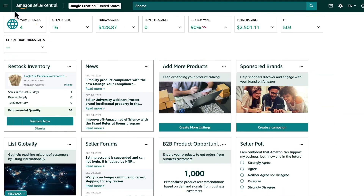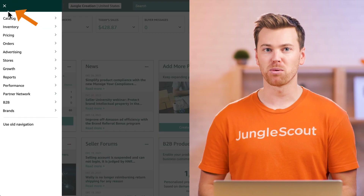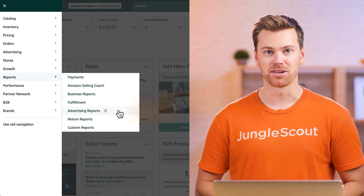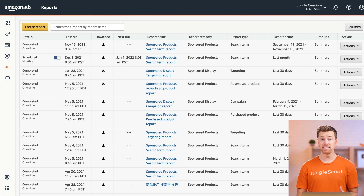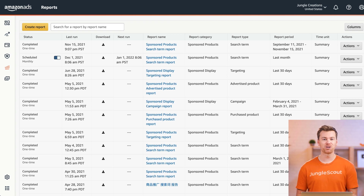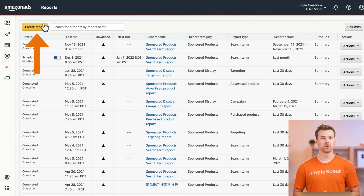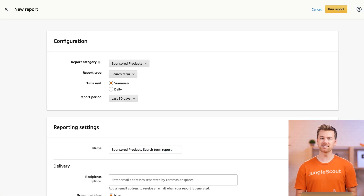Those are your primary business reports and I recommend checking in on them at least a few times a week. Now the last type of report you'll also want to review are your advertising reports. If you're running advertising campaigns on Amazon, this is where you can periodically review the results of your campaigns to get the insights you need to make optimizations. Once here, click 'Create Report.'